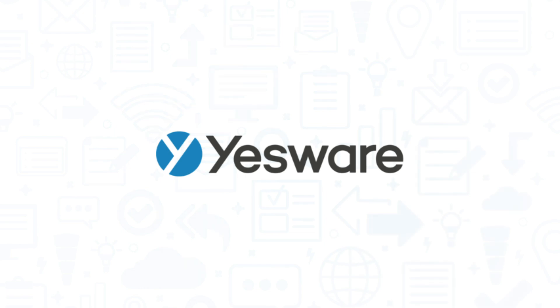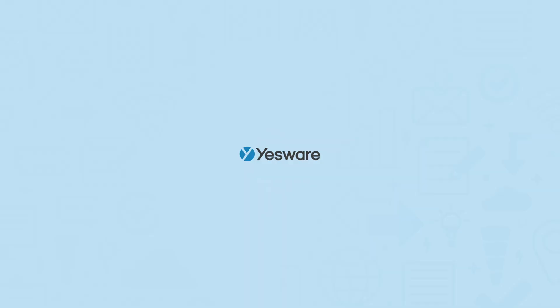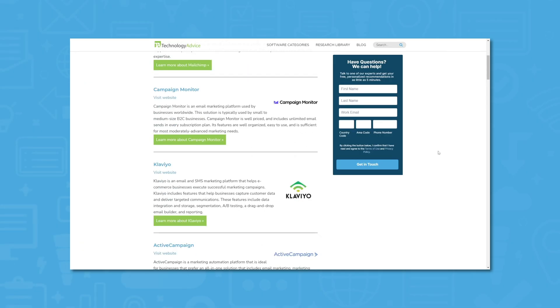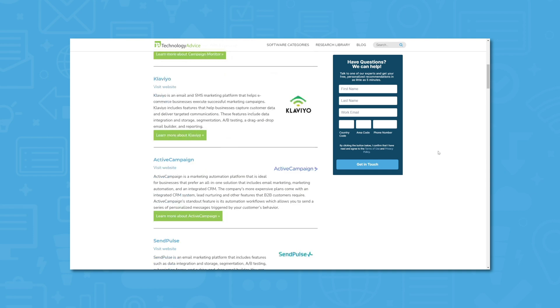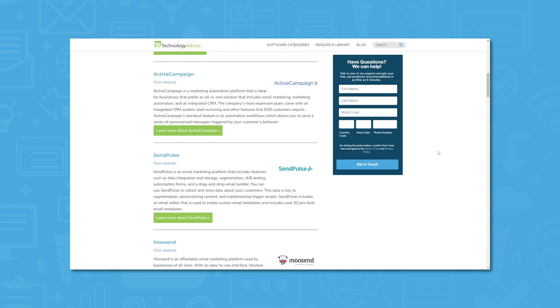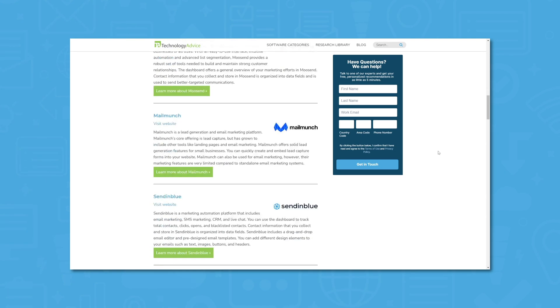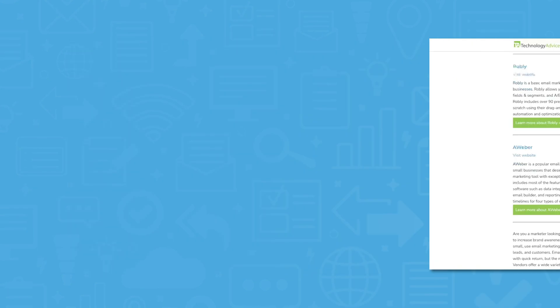But if you're just starting your search, we can help. Visit our website at technologyadvice.com for email marketing info and software recommendations. Click the annotation in the top right corner of your screen to get started.